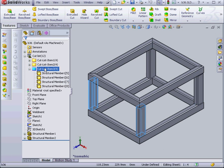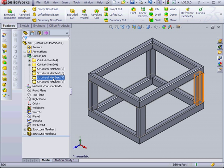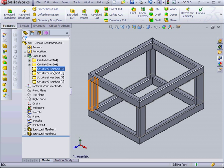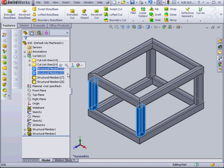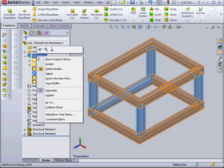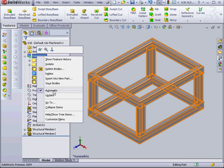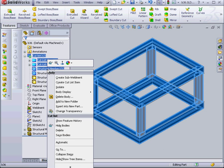You can combine items in a cut list manually. Just select the cut list. Oops. Let's delete that. Now let's shift select the Structural Members 5 and 6. OK. Right click, uncheck Automatic. Now right click and select Create Cut List Item.